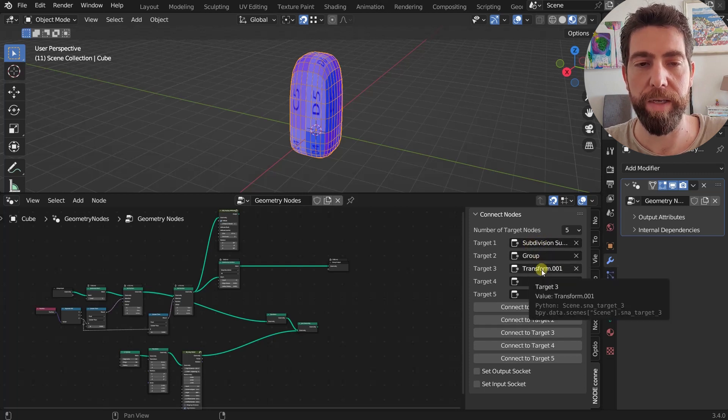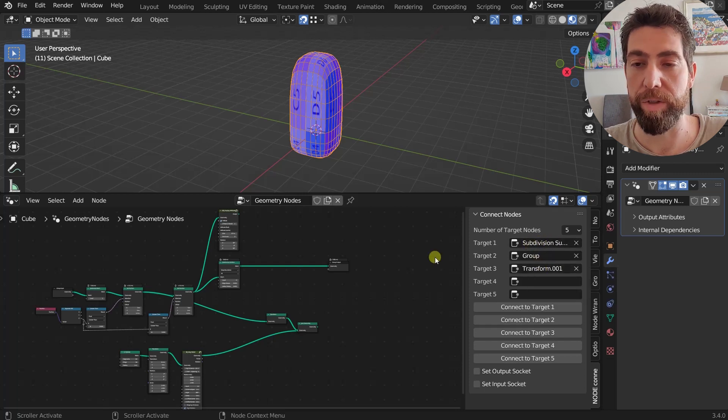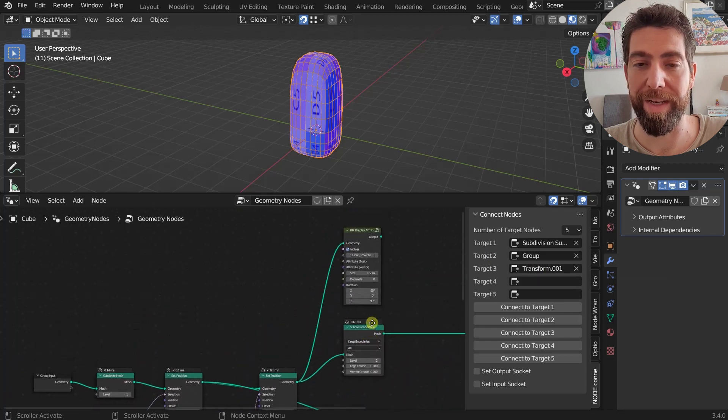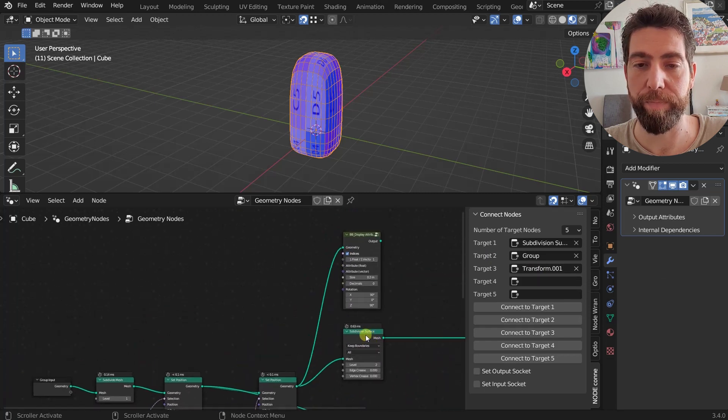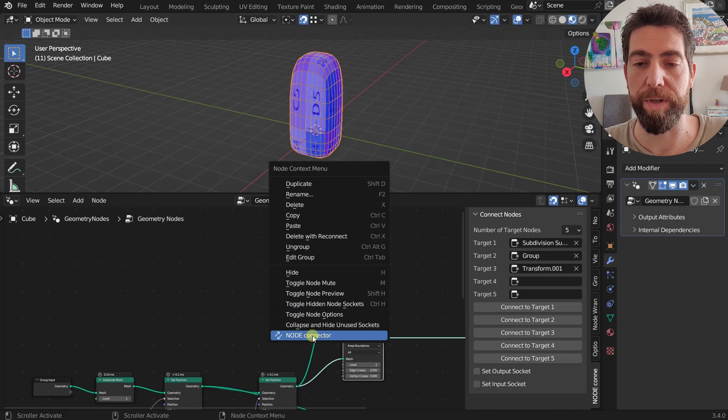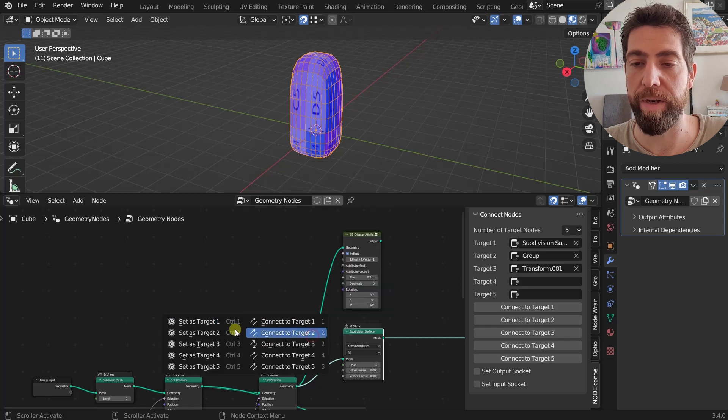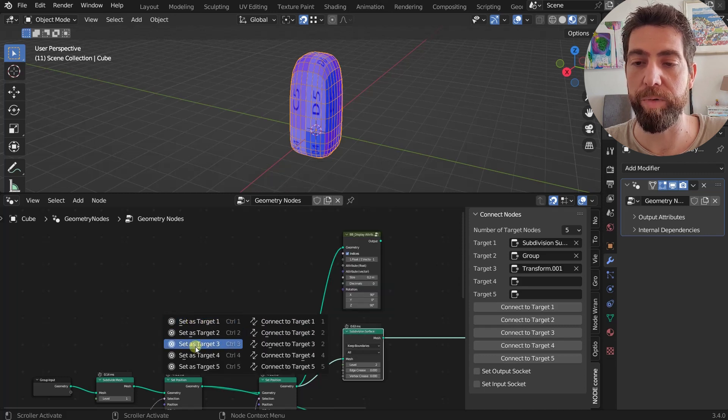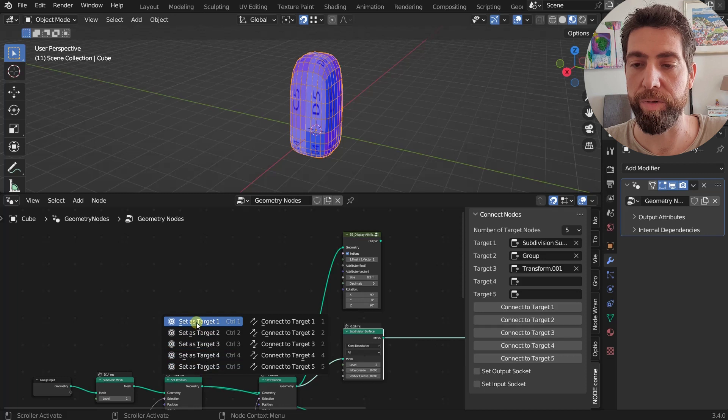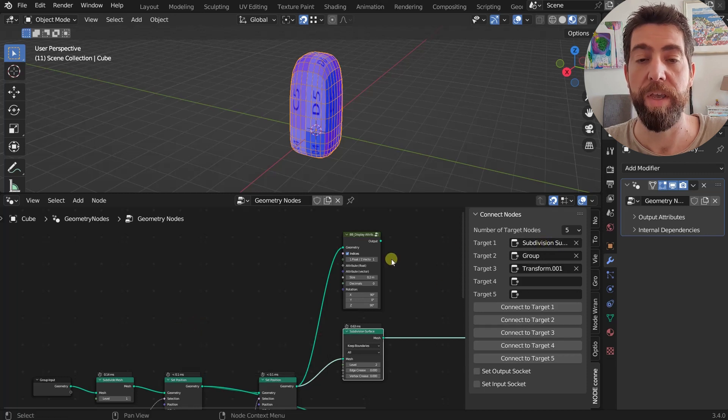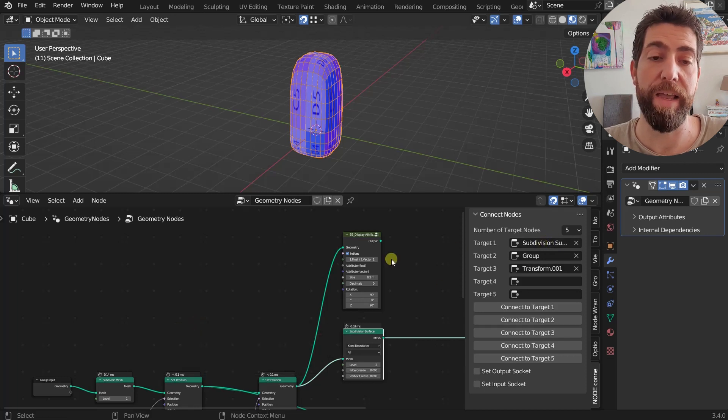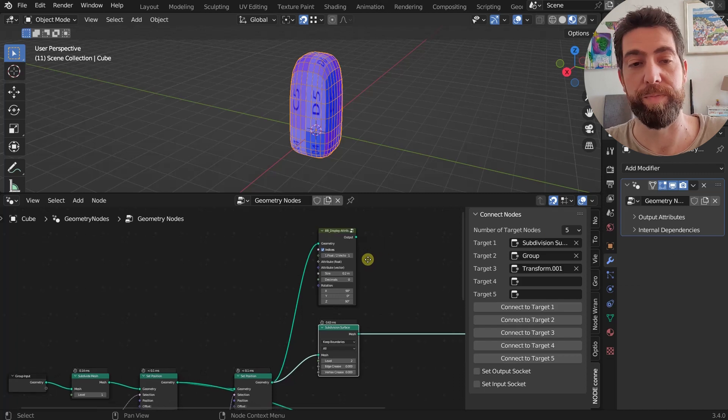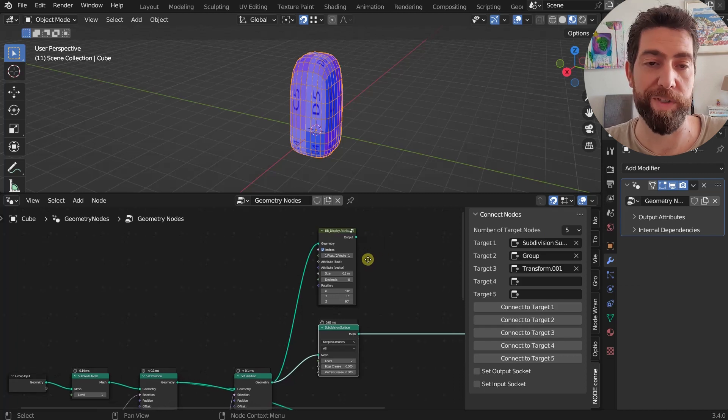And the other way to do it is to select it, right-click on it, then we have this Node Connector and then you can set as Target 1, 2, 3, or whatever. So we choose this Target 1 and here you will see it, Subdivision Surface.